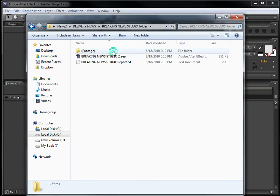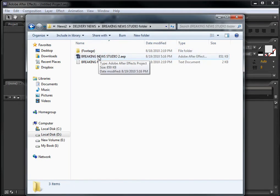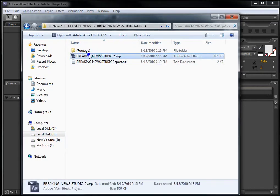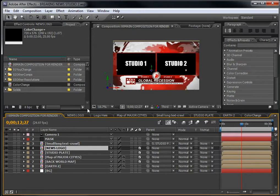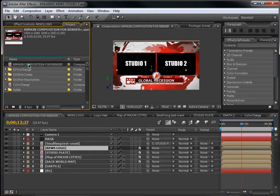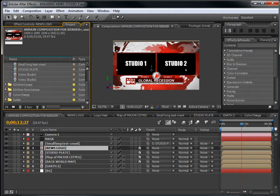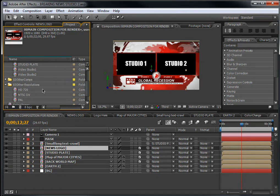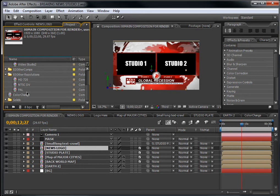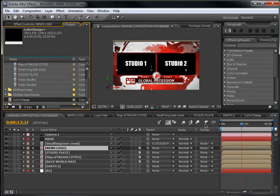Let's start with the Breaking News Studio — this is the studio set. You can open it by right-clicking and selecting 'Open with CS3.' Here we have the project. You can see the main composition, a folder called 'You Change,' the other resolutions folder for NTSC DV and HD 720, and the color changer.